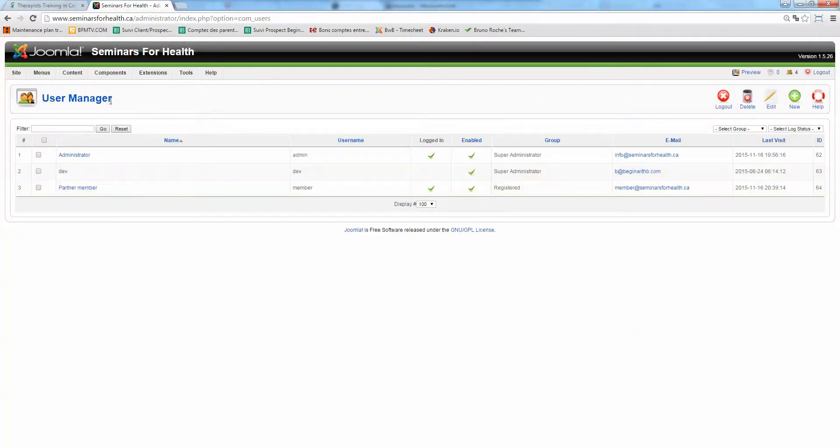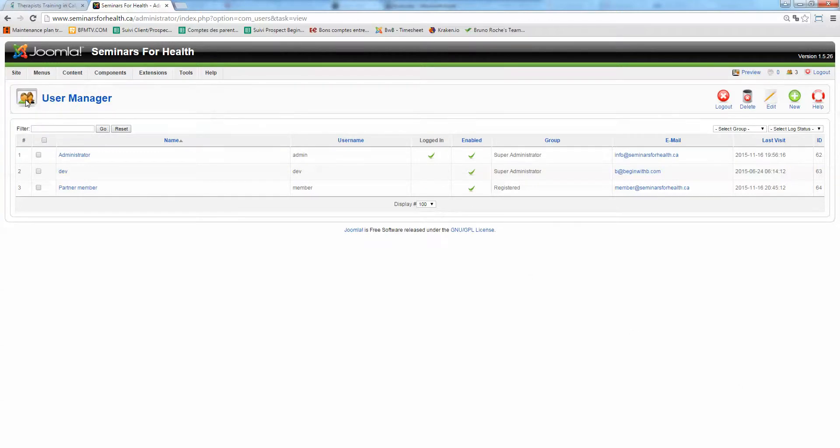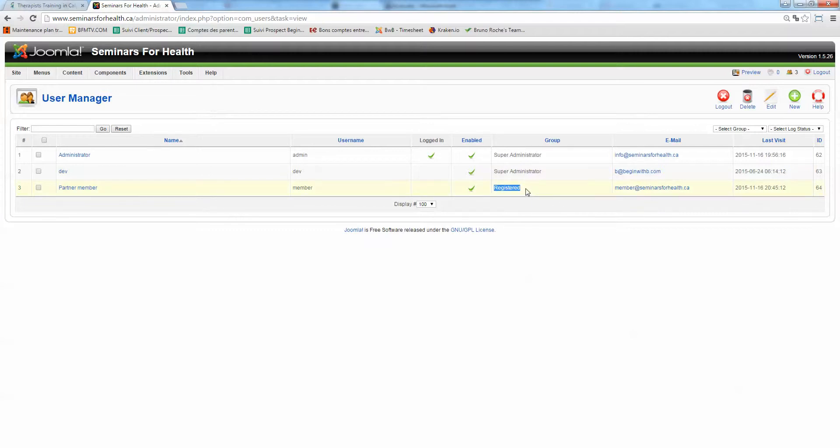So in Joomla 1.5 you go in Sites and User Manager. So here you got a partner member who is a registered user of your site.